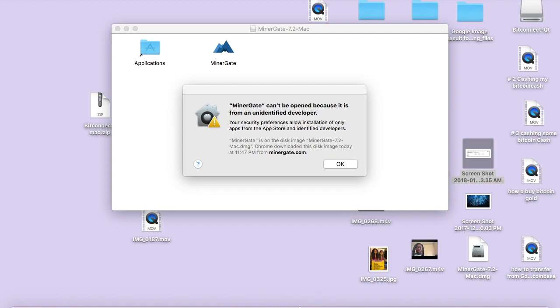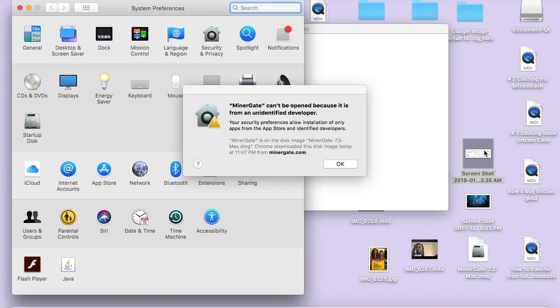My computer is very slow, probably because I have all these things running here.